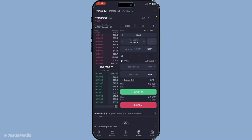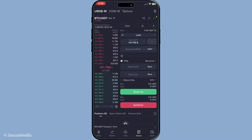If you're new to this, entering a trade means buying or selling a futures contract based on your market predictions. If you already have an active position, simply tapping on it will bring up options for managing it. Once you're focused on a particular trade, look for the option labeled close.